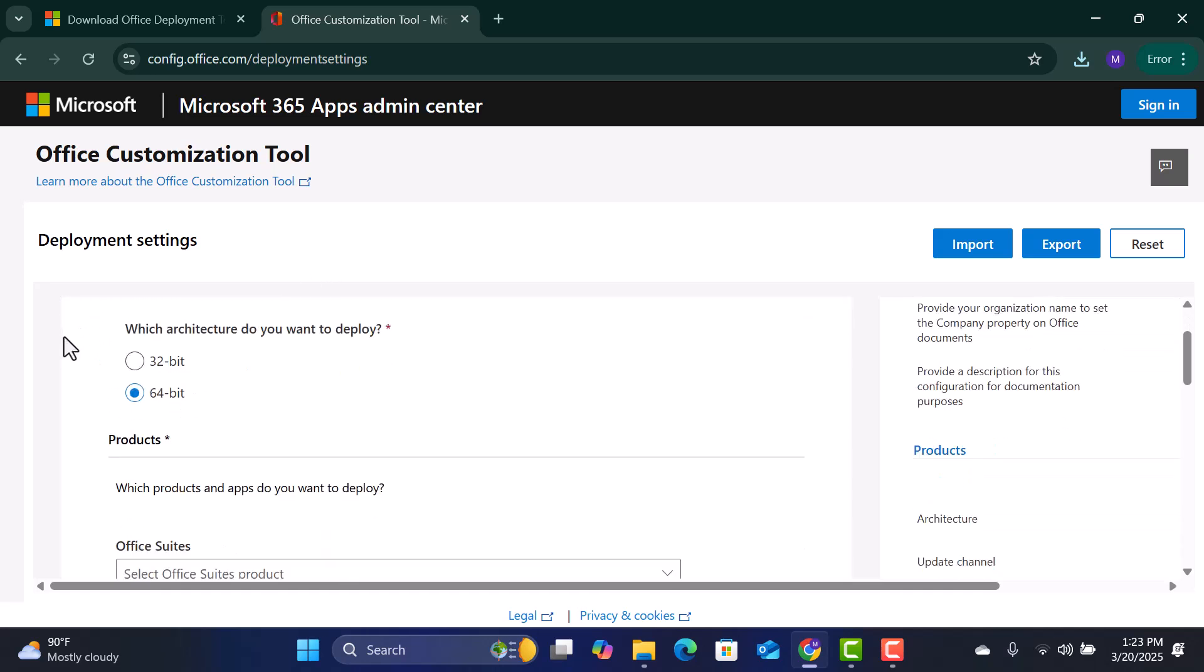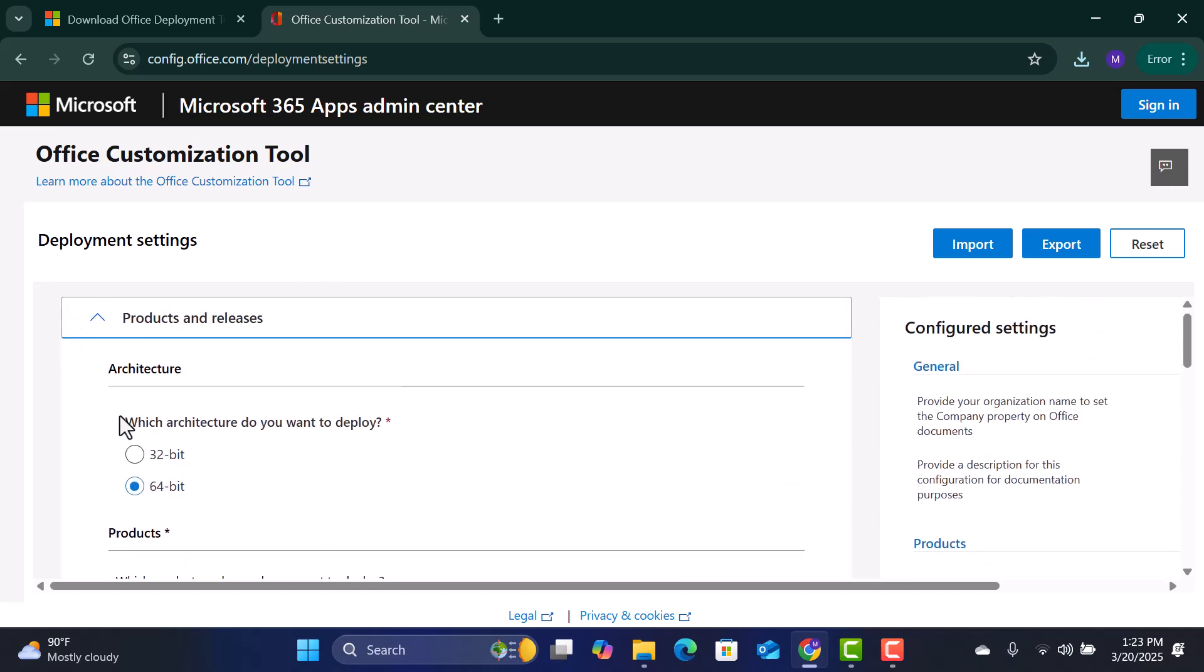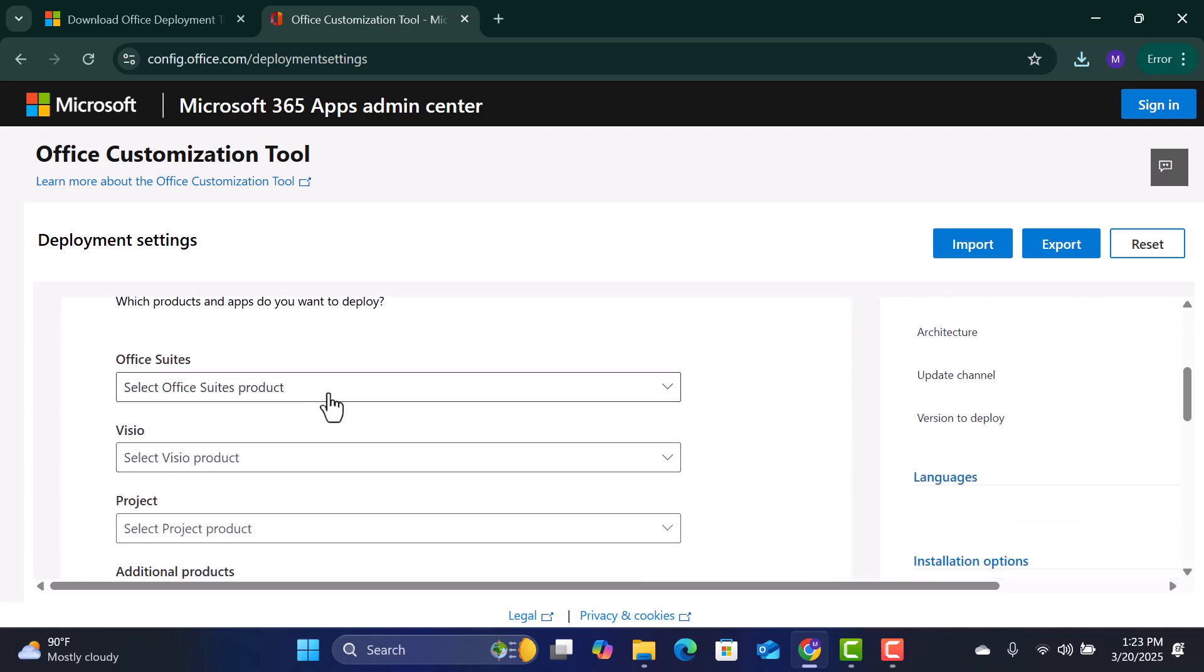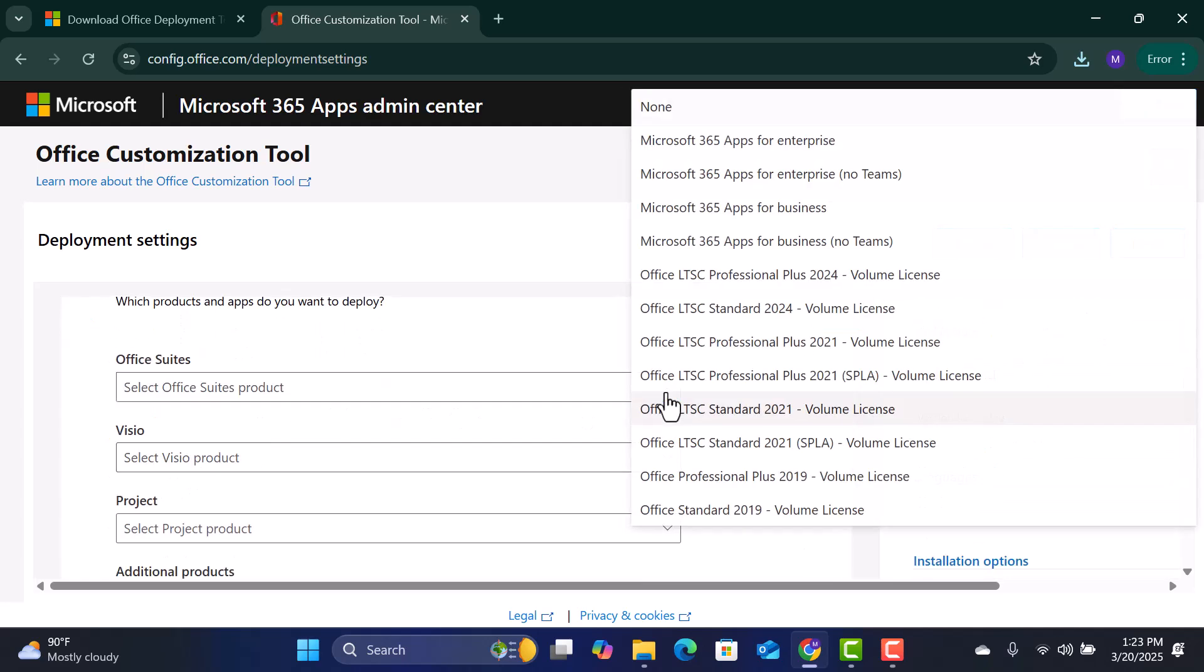Now, let's configure the installation settings. Choose your system architecture, either 64-bit or 32-bit, depending on your PC. Select the Office Edition. For this tutorial, we'll choose Office LTSC Professional 2024.